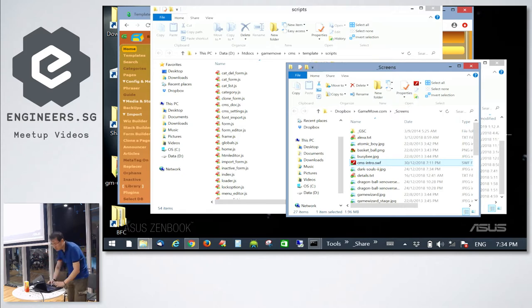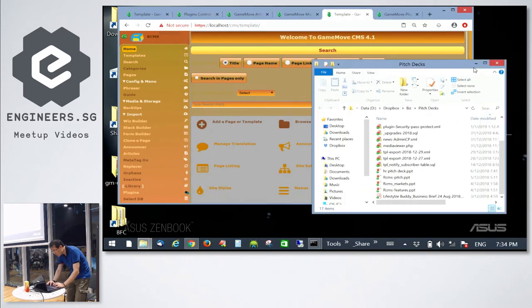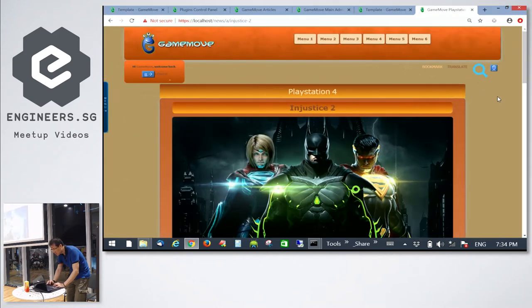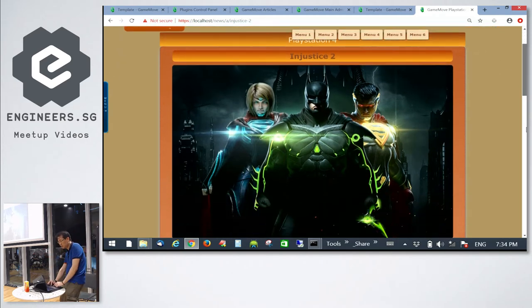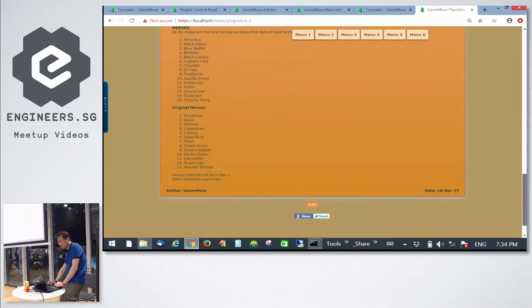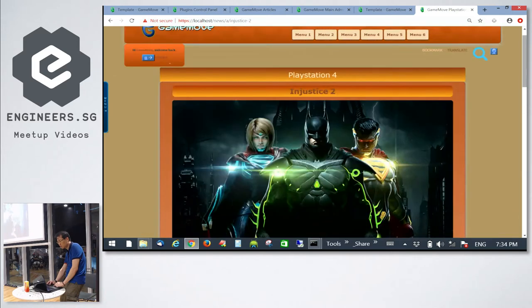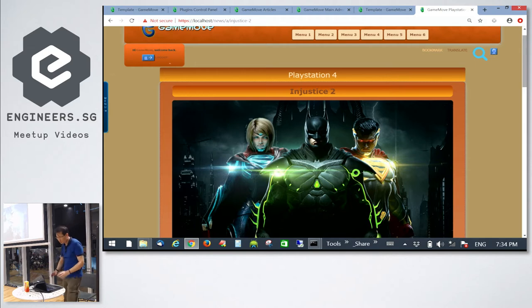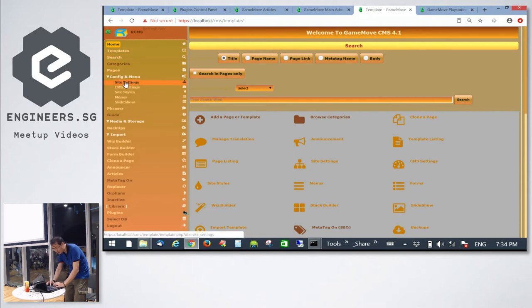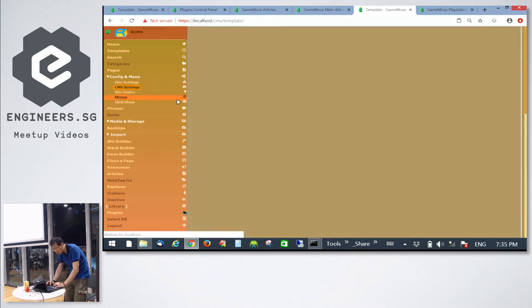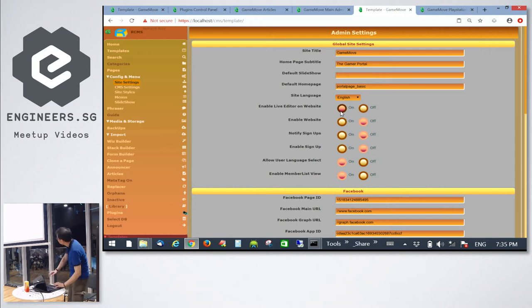This is the geeky part. Normally when you come to a website and want to do content updating, it can be quite a daunting task. If you want to change certain parts of the content, you just don't know where to look for the code — especially if you have like 100 web pages. This CMS will let you enable live editing. I click this button that says 'enable live editor' and then save.